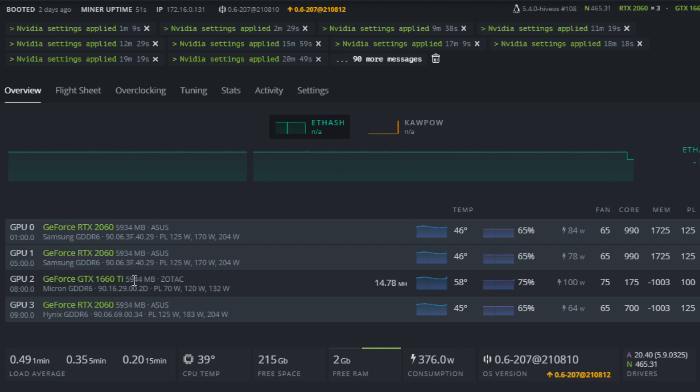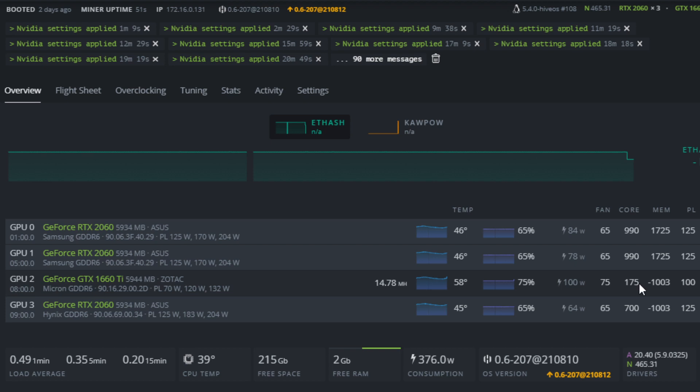So the first one here will be the more aggressive overclock. We're going to be getting around 14.5 to 14.8 mega hash. The settings that we're running there is a power limit of 100, plus 175 megahertz on the core, and a negative 1003 megahertz for memory.